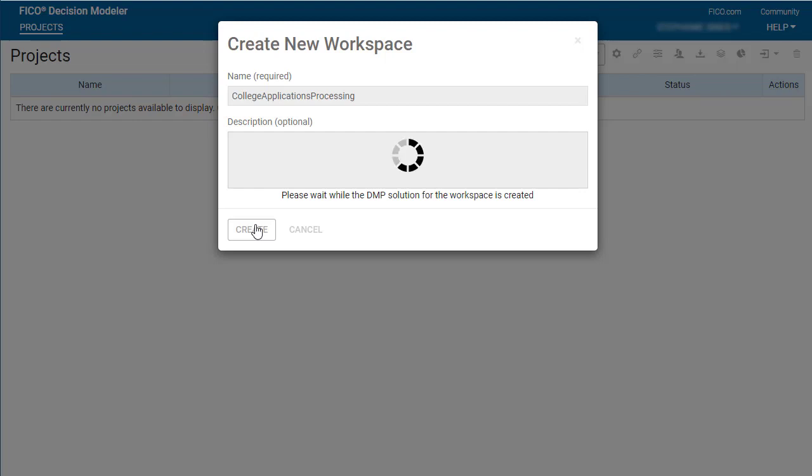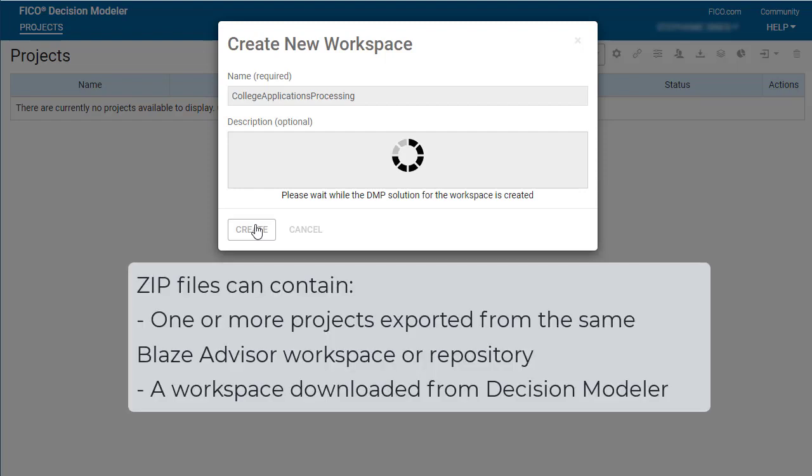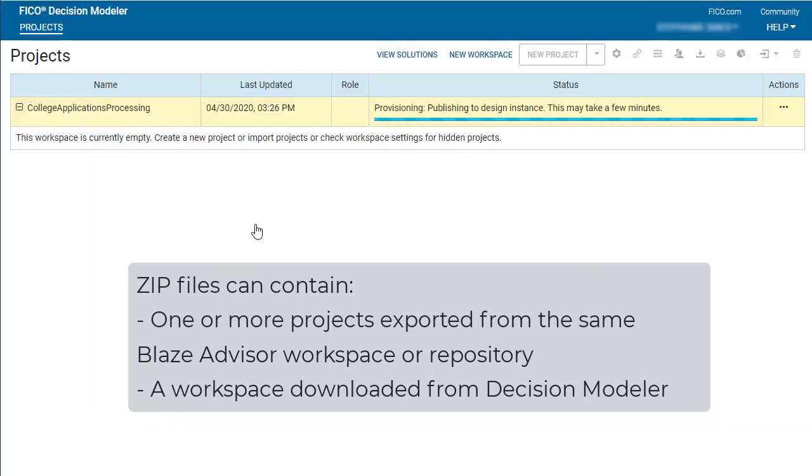Imported projects must be in a zip file. The zip file can include one or more projects exported from the same BlazeAdvisor workspace or repository, or a workspace downloaded from Decision Modeler.